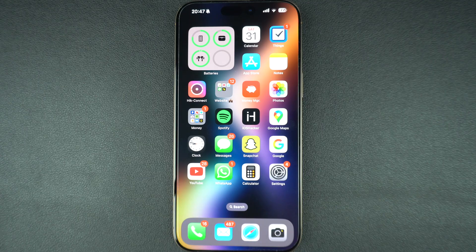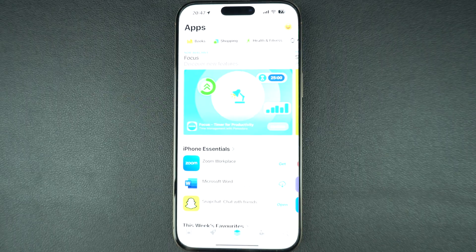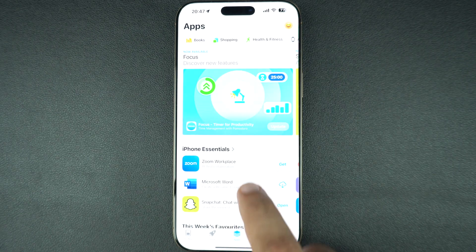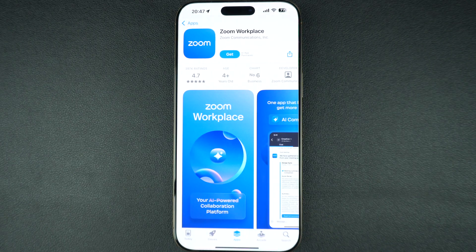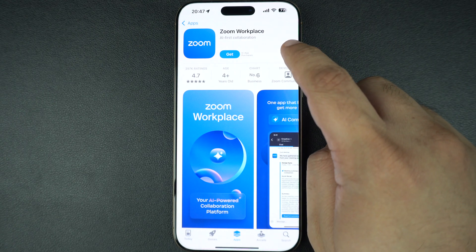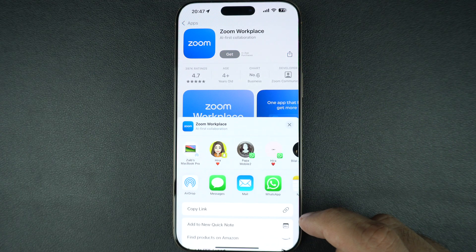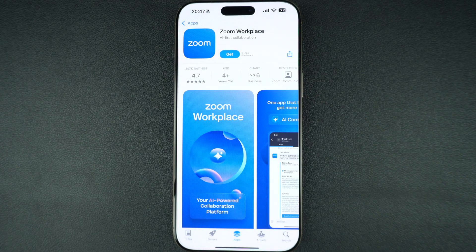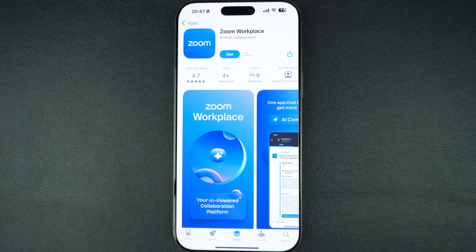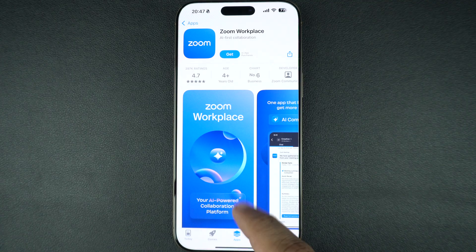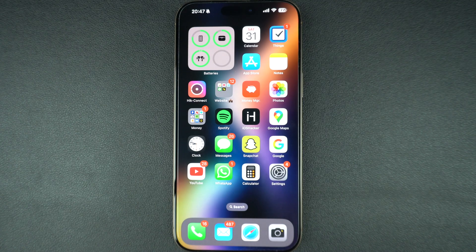Another easy way of sharing an app with another user is through the app store. Launch the app store application and open the app you would like to share. Now tap on the share button and select the contact you want to share this app with. That's it. This is how you can share your favorite apps with family and friends.